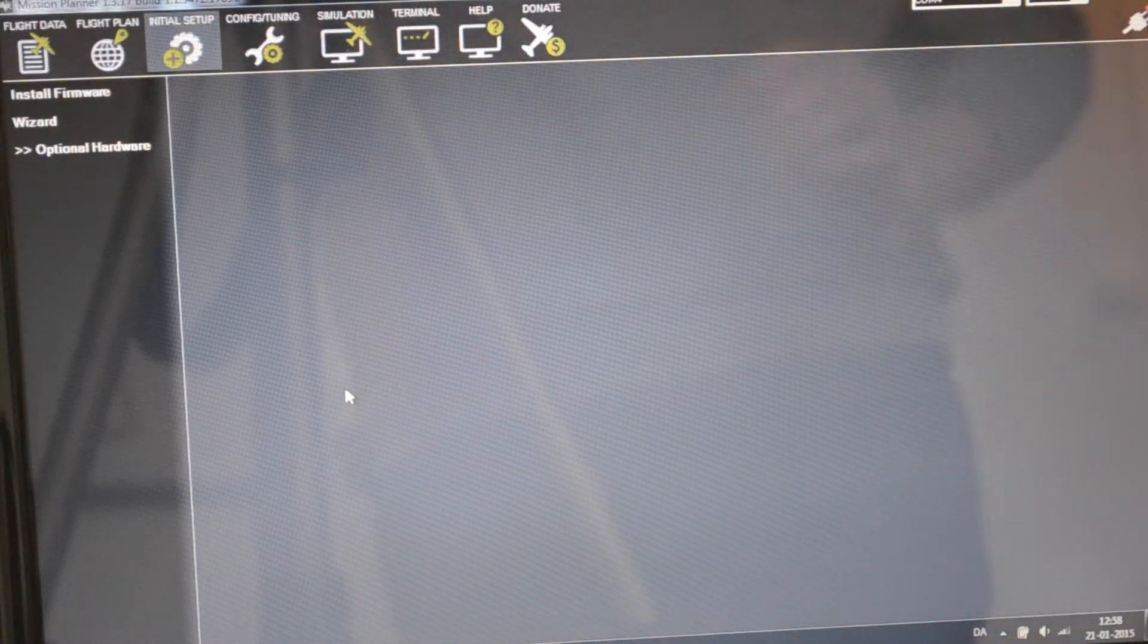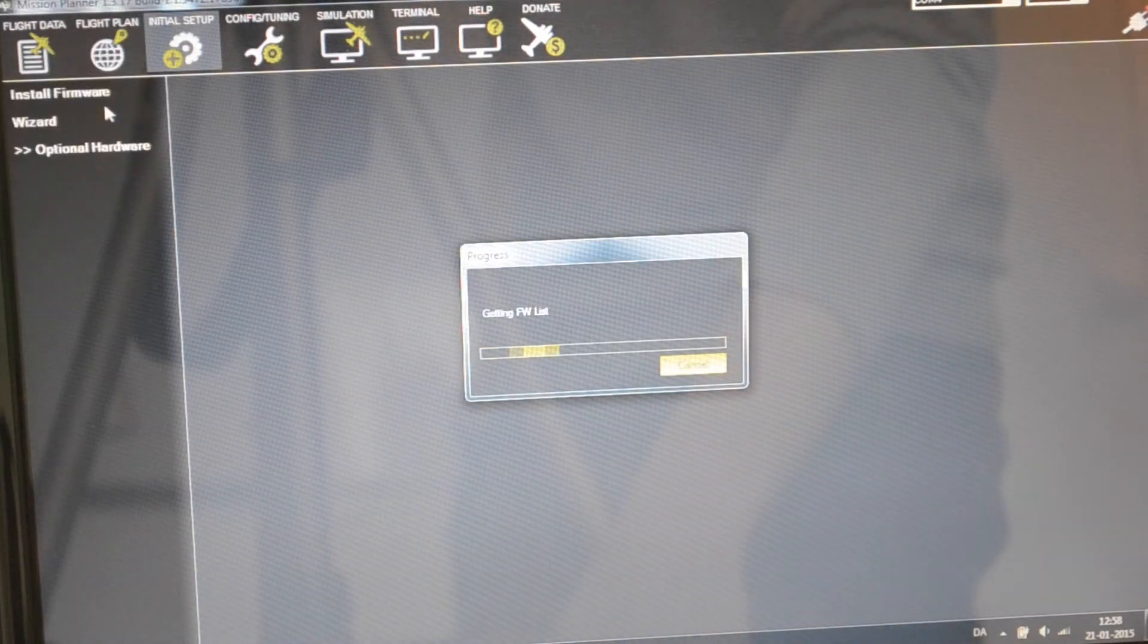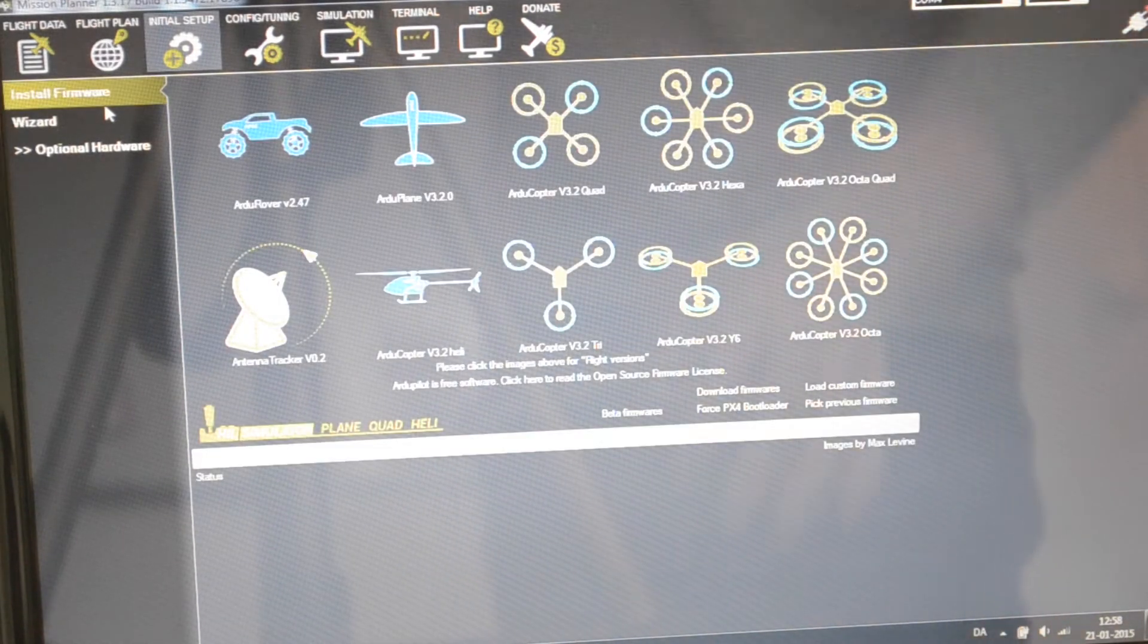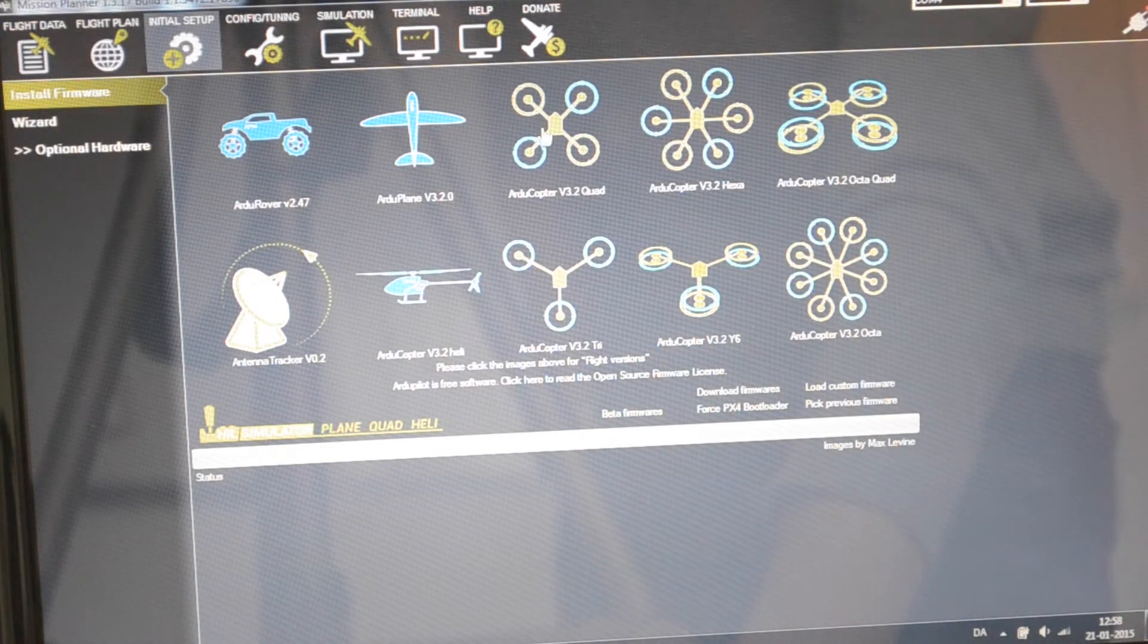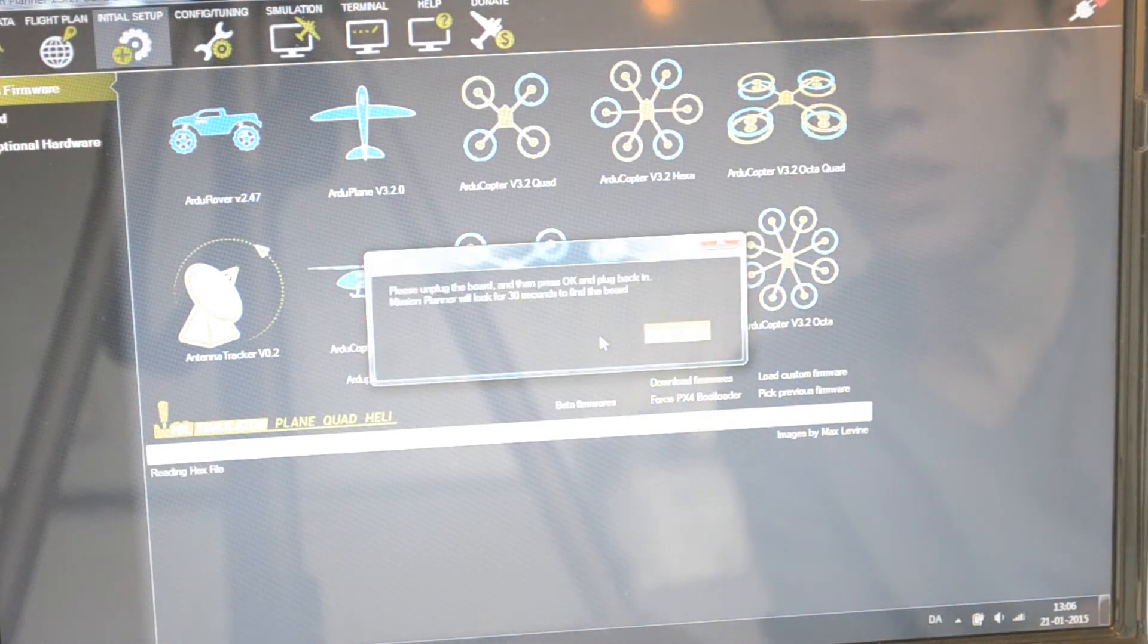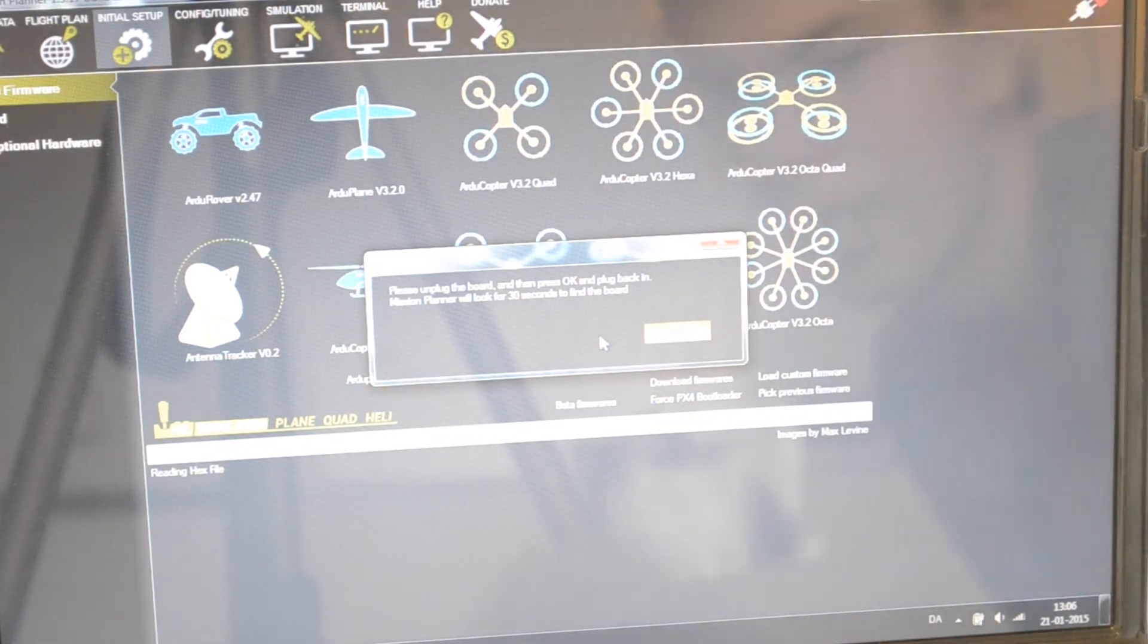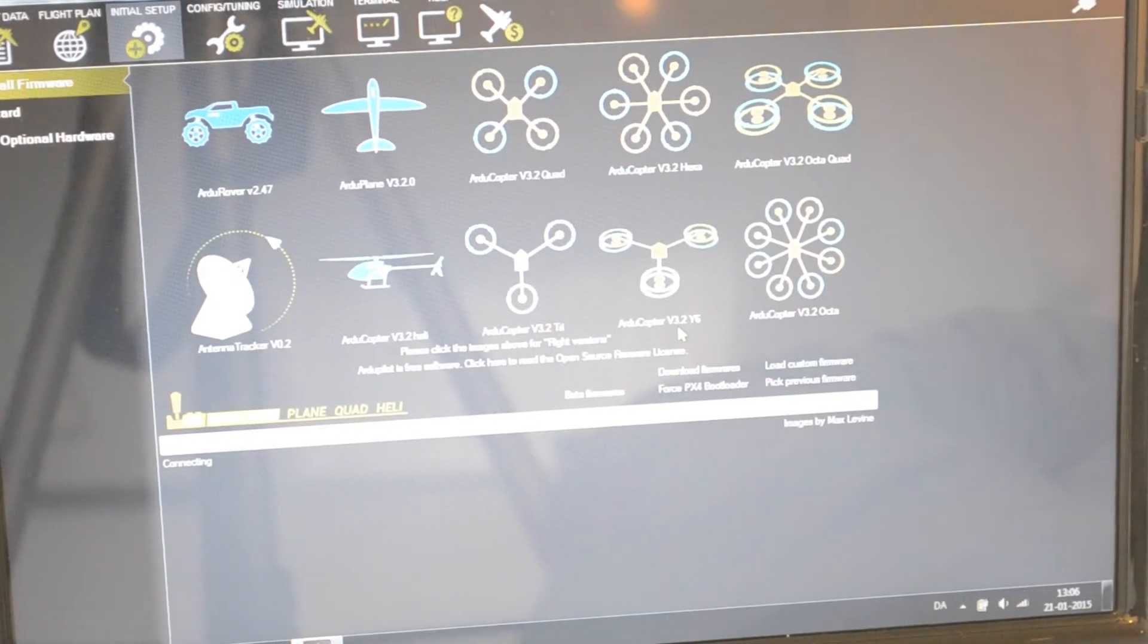Then you need to go to your computer and install firmware up here. It's connecting right there and receives the list. Whichever airframe you're using you should click here. As we're using a quadcopter, go ahead and click the autocopter. It says if you're sure and yes you are. Now it says please unplug the board then press ok and plug it back in.